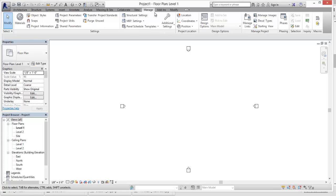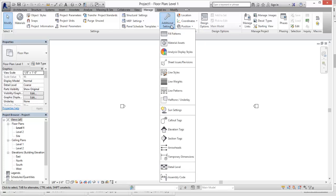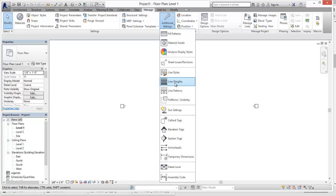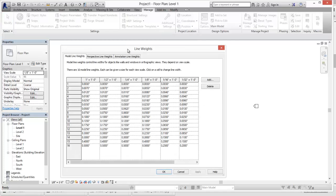Under the Manage tab and Additional Settings, we can see here we can do Manage Line Weights, Line Styles, and Line Patterns. So we're going to go to Line Weights.